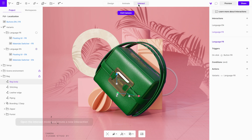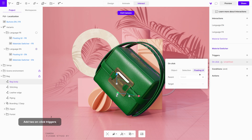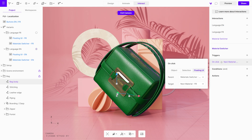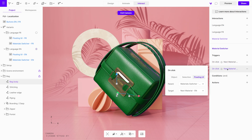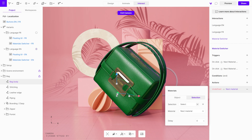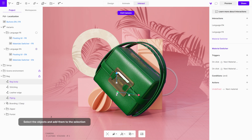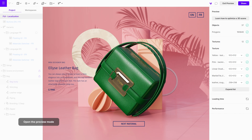To do this, open the interact mode, create a new interaction, and rename it. We will add two triggers for each language button option. Next, add a materials action to the interaction and switch to selection. This option will allow us to create a selection of all objects that we want to change the material of. Select the objects and then create a new selection. To cycle through materials, leave the material option as the next material. Open the preview mode and test the interaction.